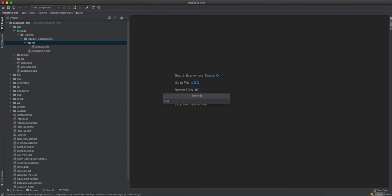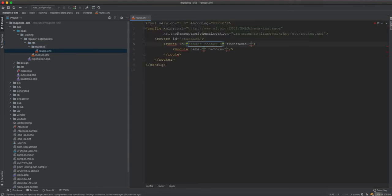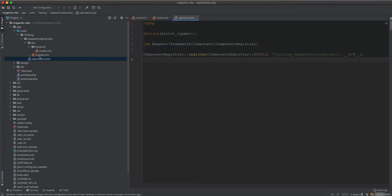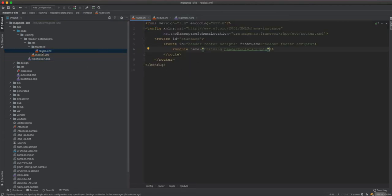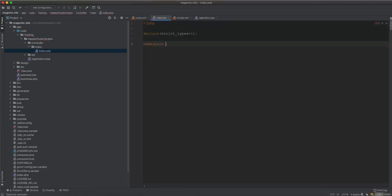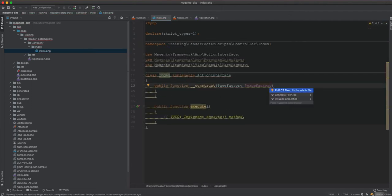First of all we will need a controller. The configuration file frontend routes.xml has route name 'header_footer' and module name 'training_header'. I've created the module but it's just a skeleton — it only has the module file and the registration file. Now we are creating the controller.